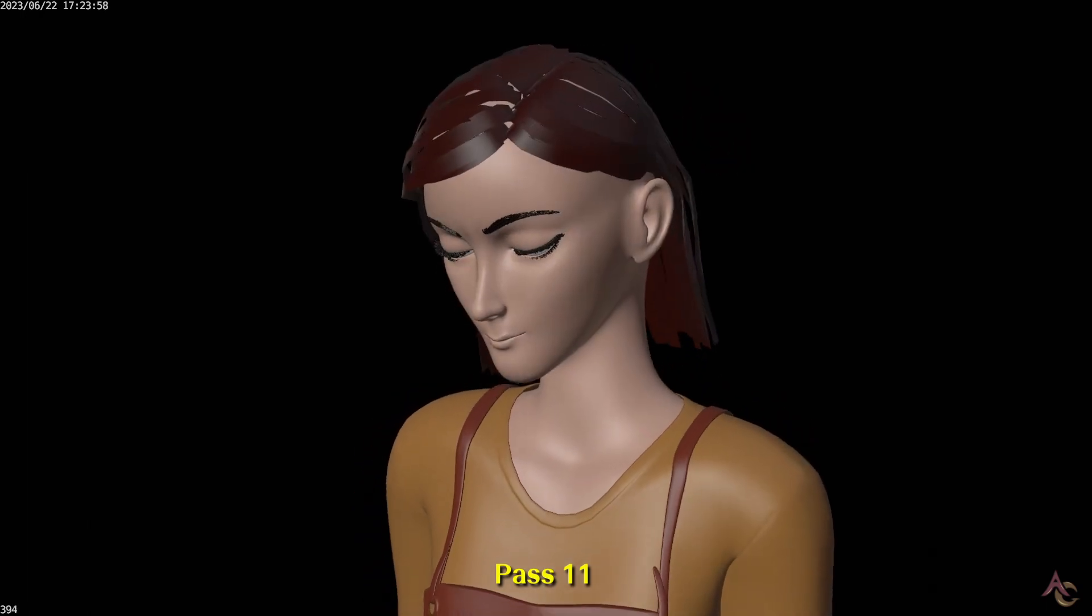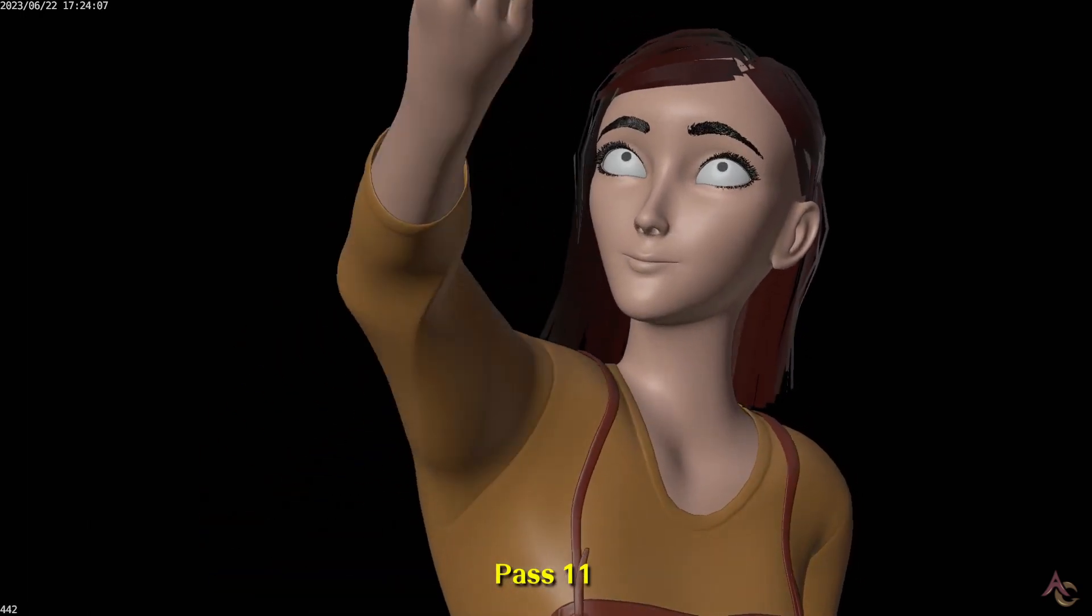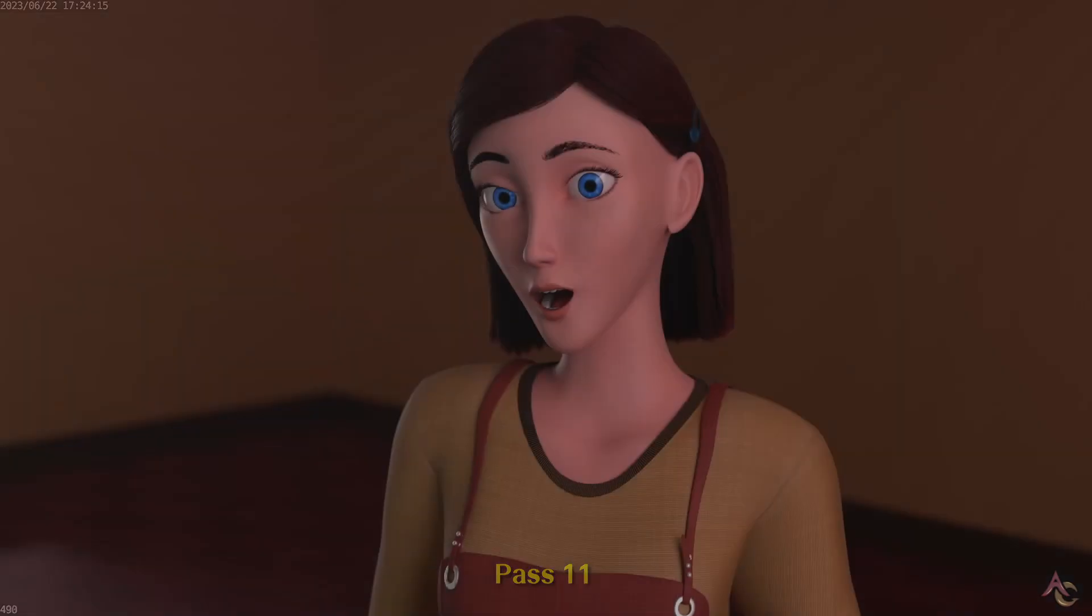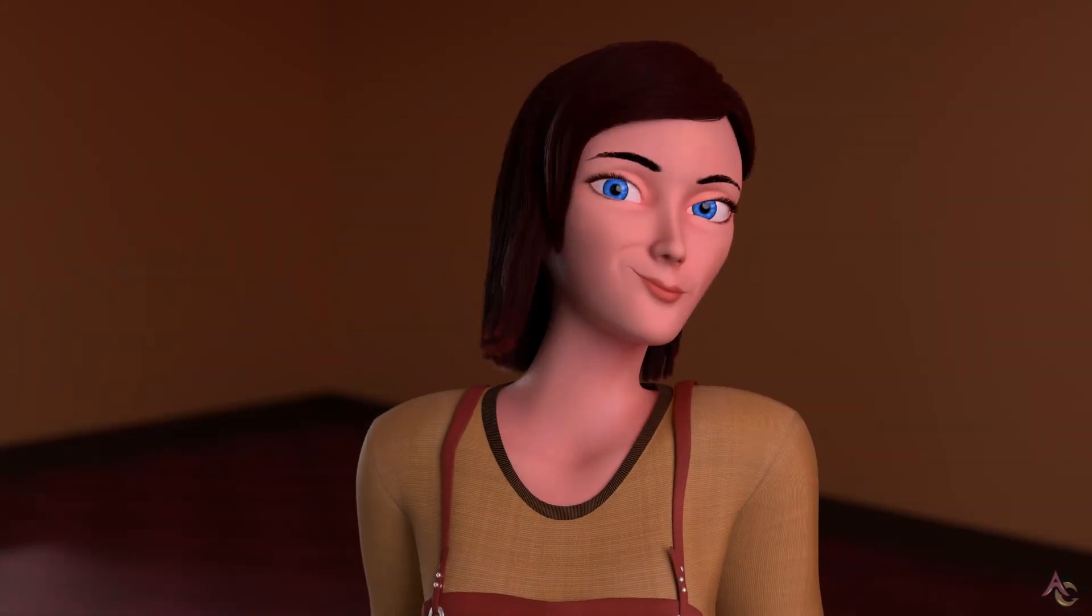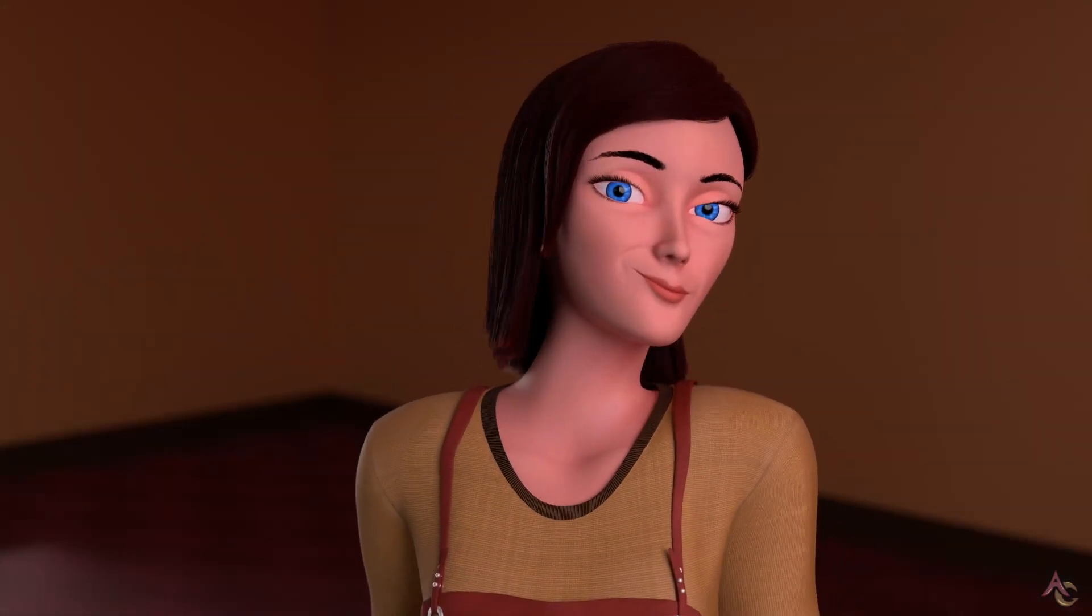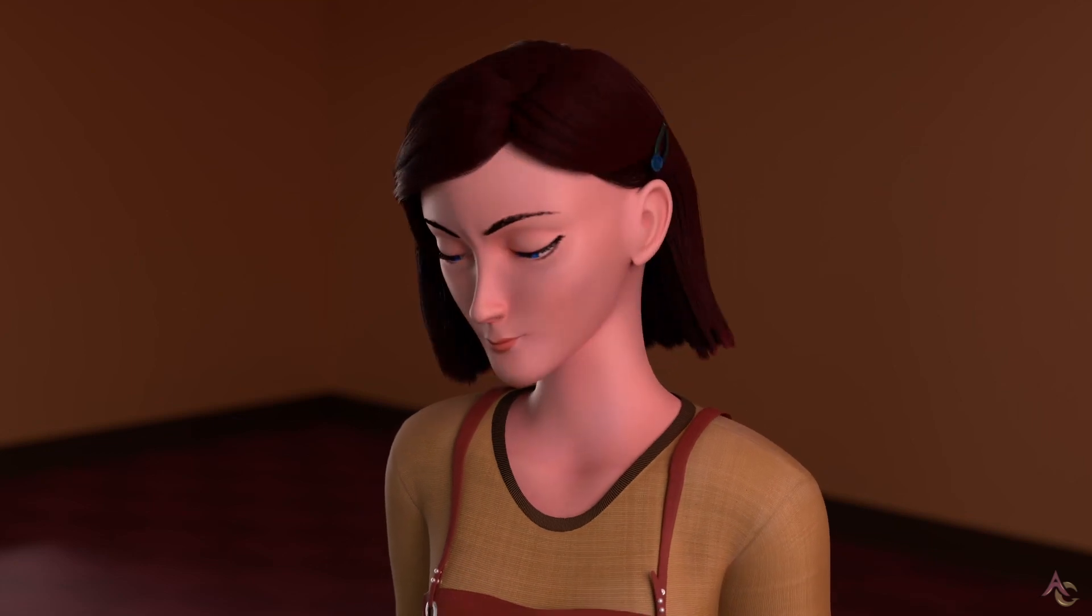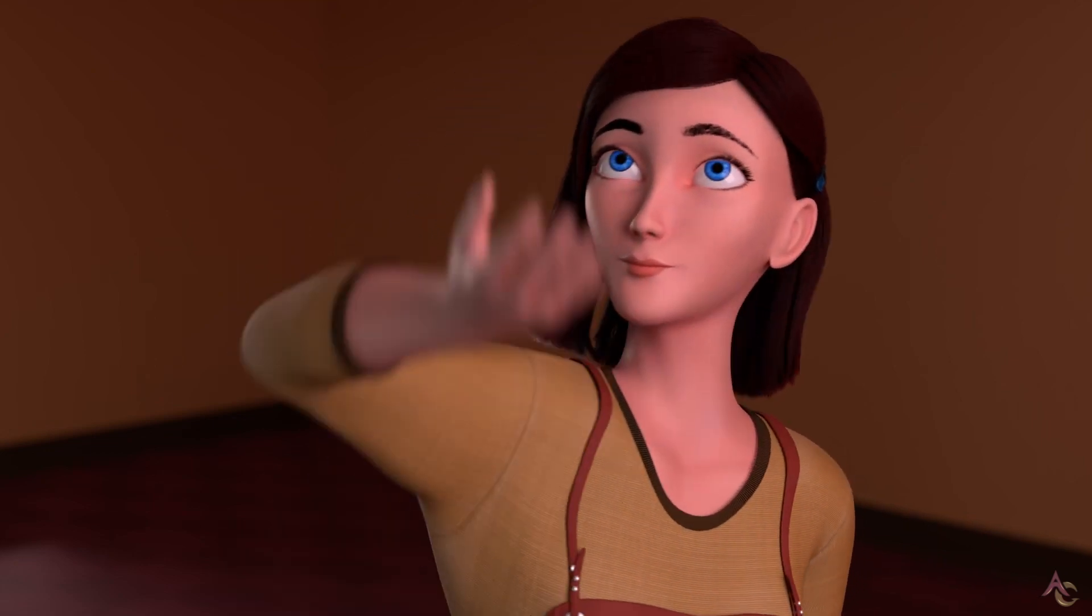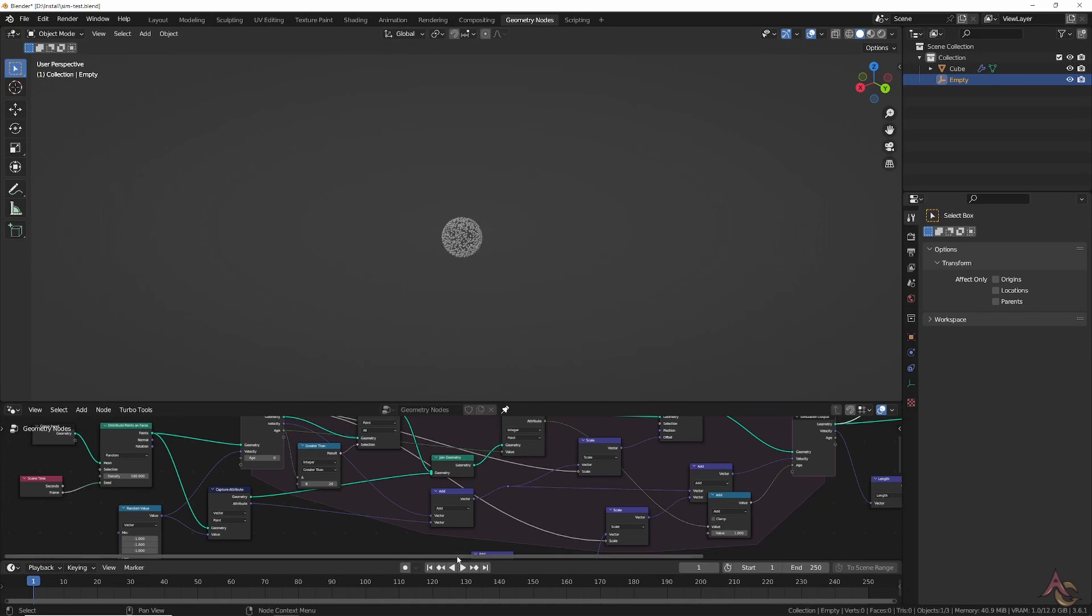Once that was all sorted, it was time to move on to something a bit more tricky: simulation. Two areas have simulation—the clothes and the hair. Though in both cases they currently use cloth simulation to drive the animation.